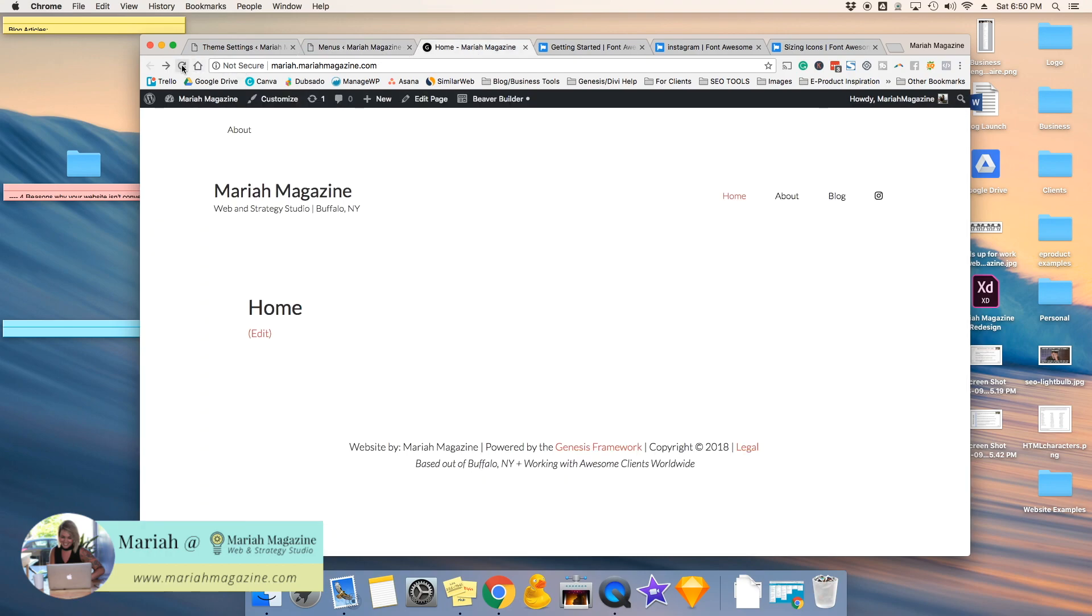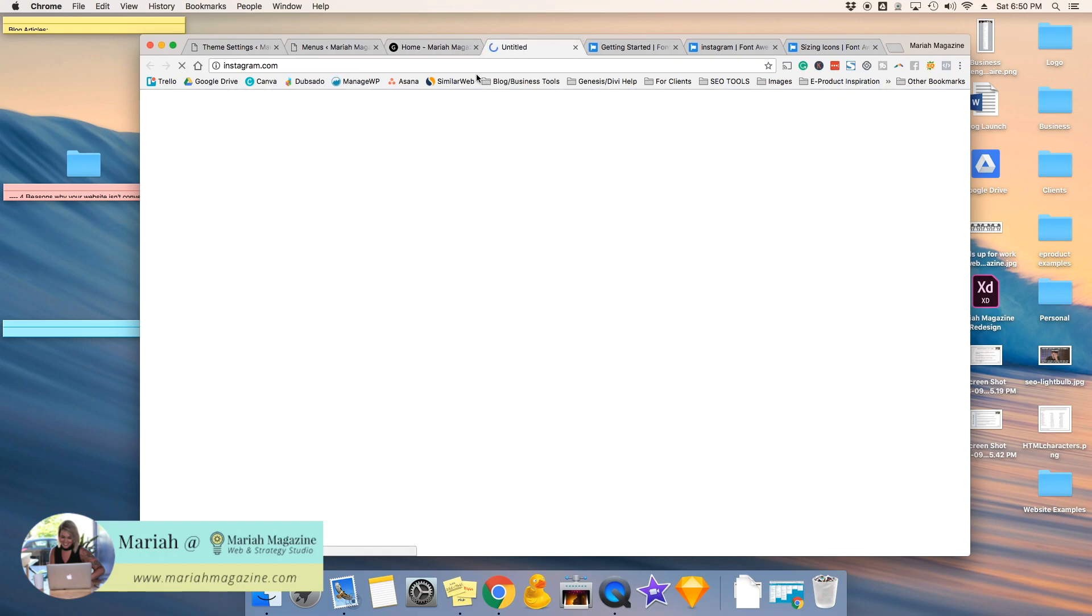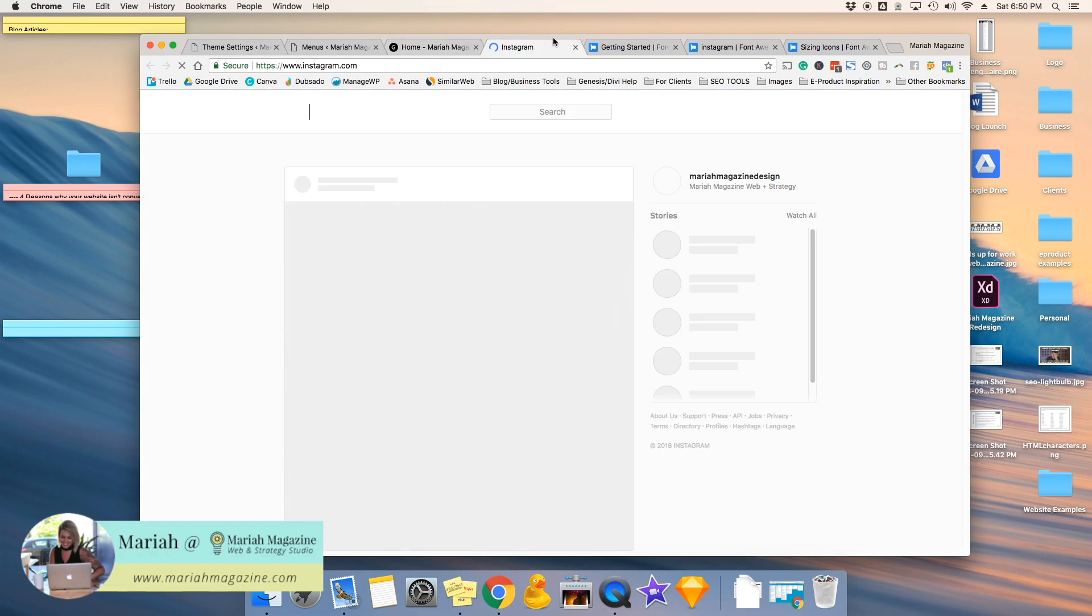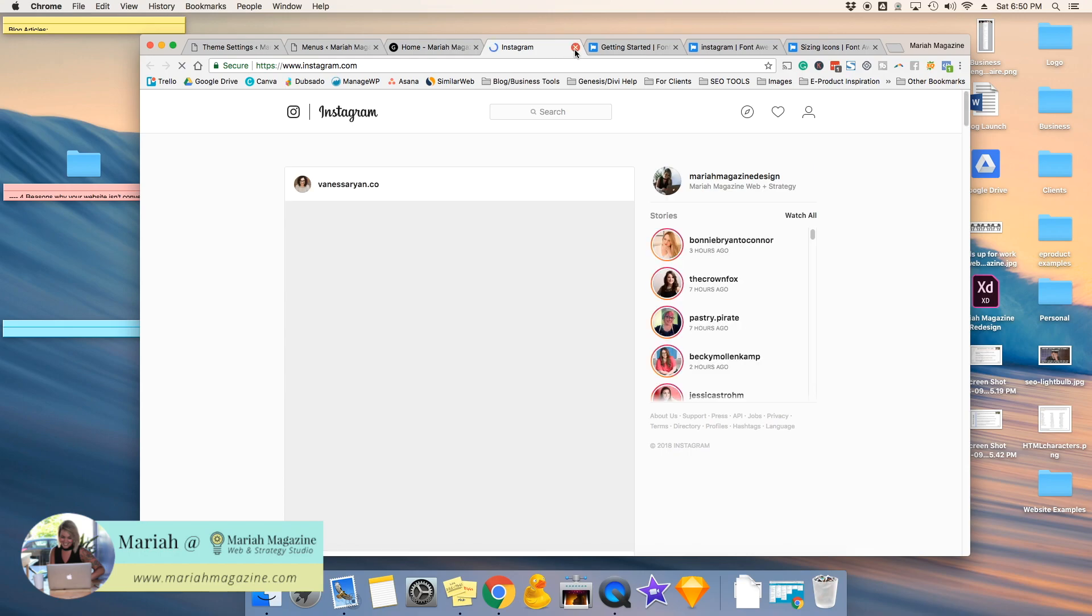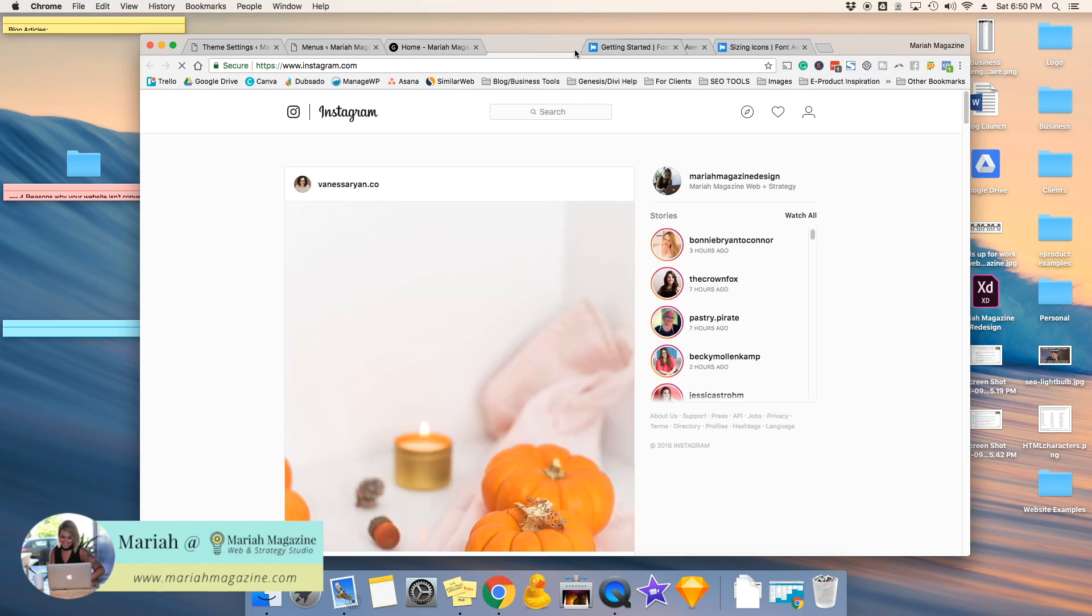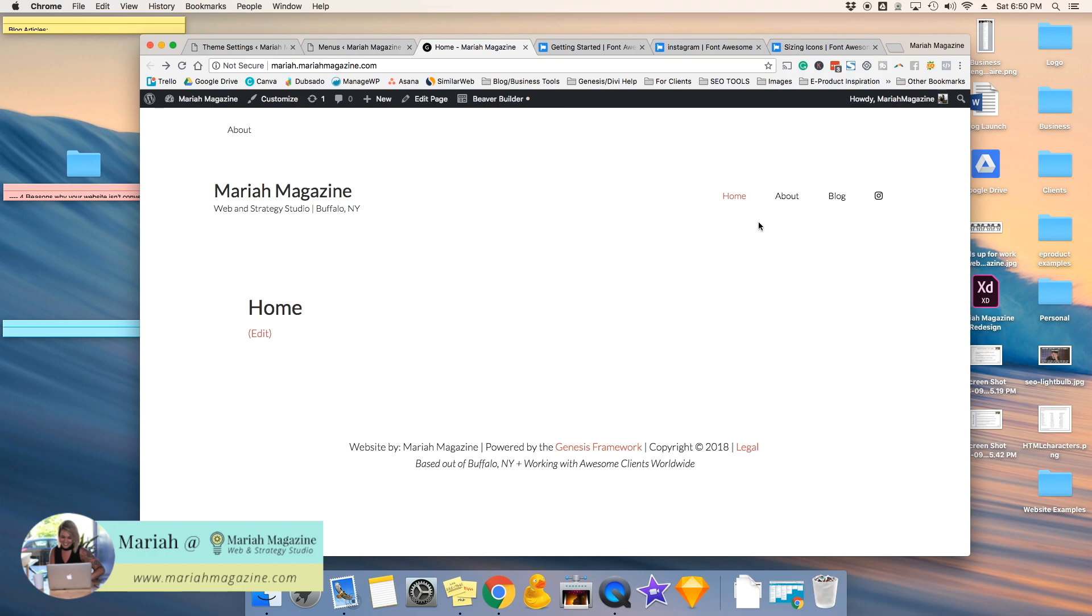I'll refresh this page. And now when I click on it, Instagram opens up in a new tab. So that is best practice when it comes to adding links to your website that link to another website, is to always have them open up in a new tab.